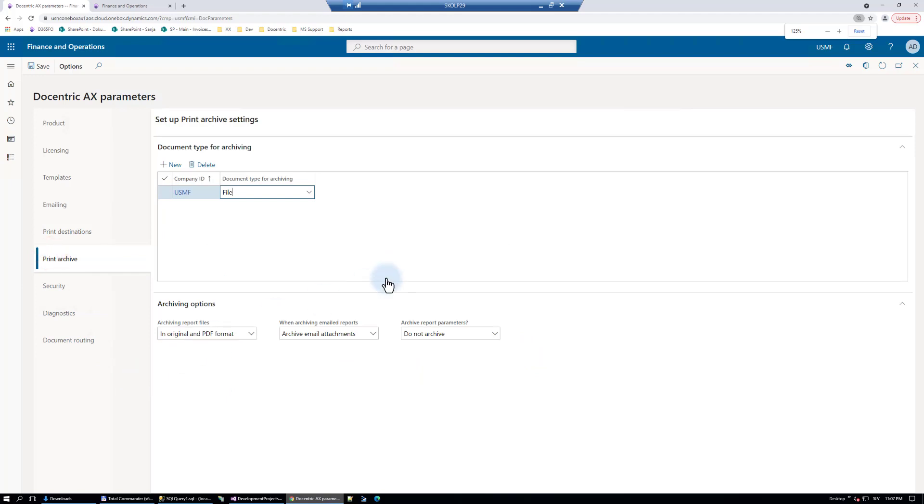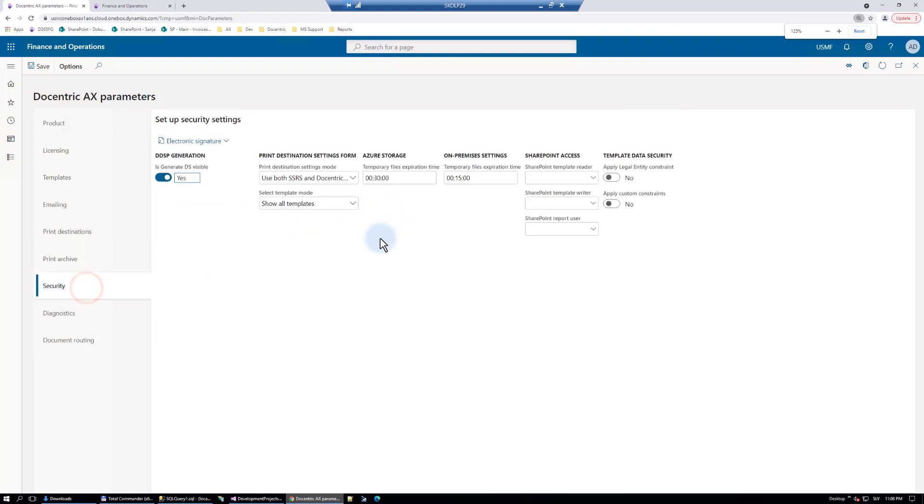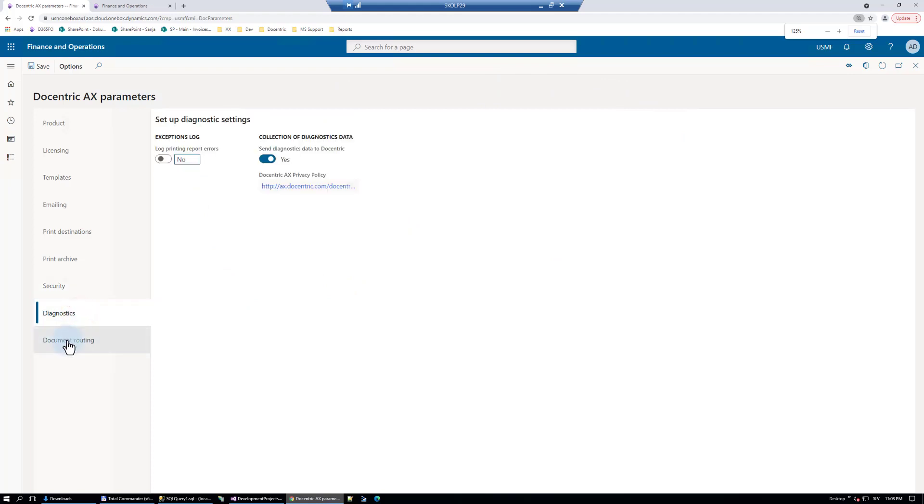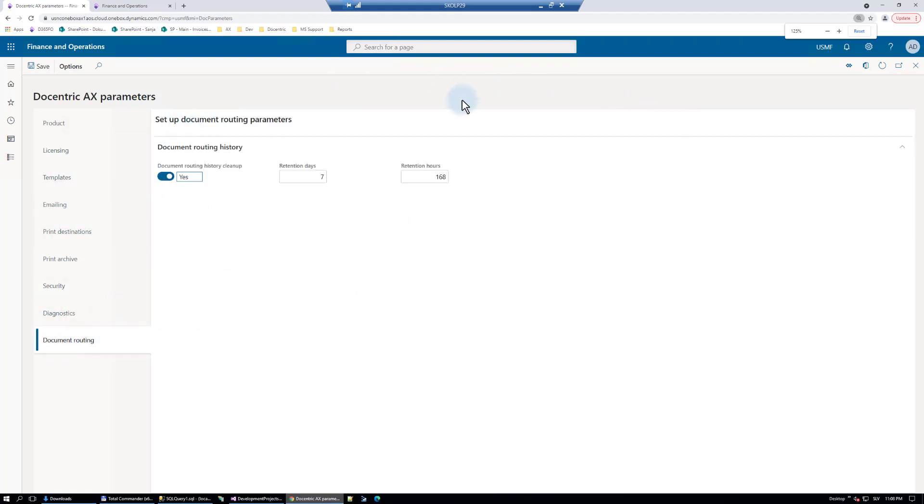Print archive. We are exposing you and allowing you to configure which document type to use for archiving, because otherwise you don't have a control of what D365 will do. Security. Who can do what in Docentric. Some diagnostics and document routing. These values are hard-coded in the application, but we expose them to you.